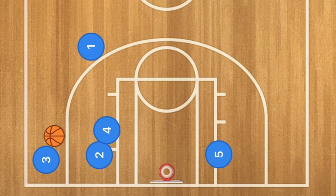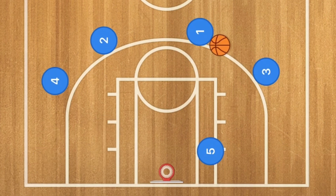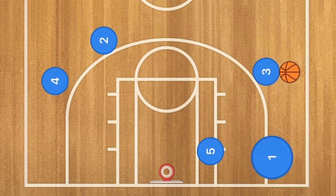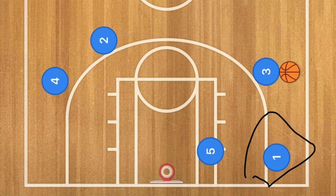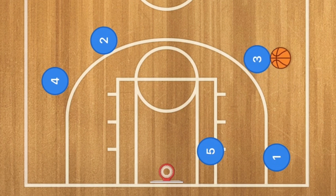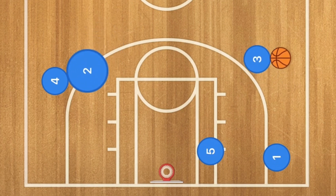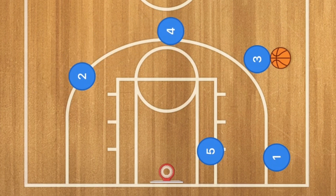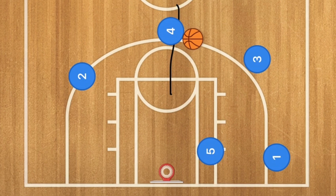Now this fourth best play also works best against a man-to-man defense. This is a triangle offense. Player one will pass to player three, and player one is going to cut down to that low wing area. Player three will then dribble the ball one dribble to initiate the offense, and player two will screen for player four.